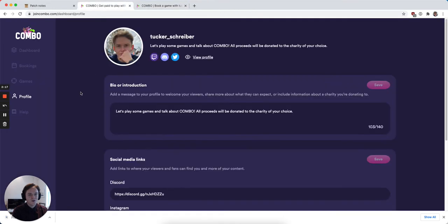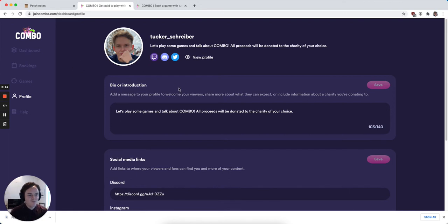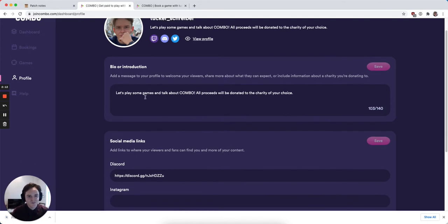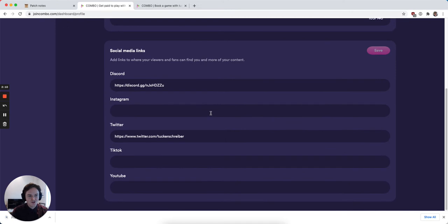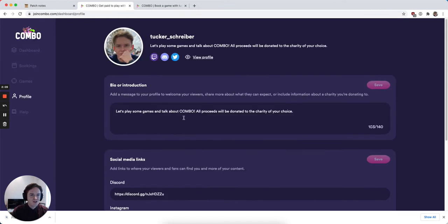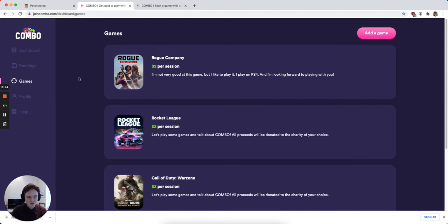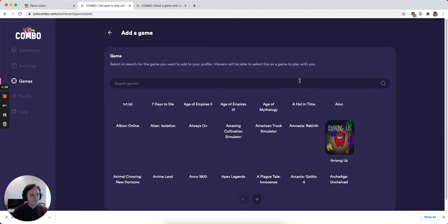Now if I go back to my Combo dashboard, I can see that my bio and introduction and everything has maintained its same position in my Combo dashboard. But if I go back to games and there's another game that I want to offer to my audience as something that they can play with me, I just hit add a game.